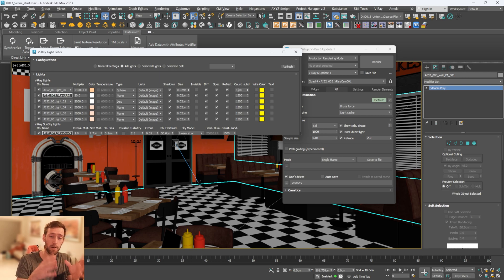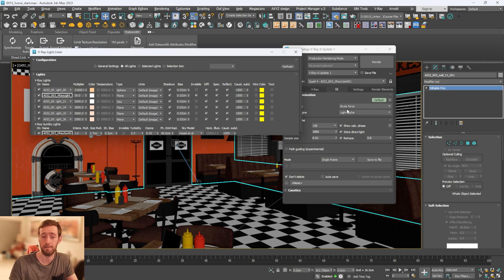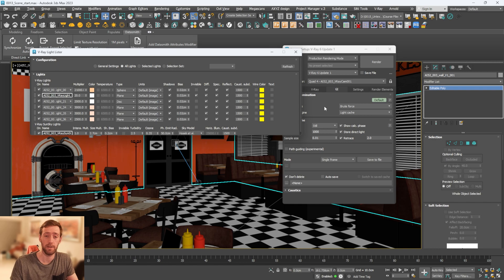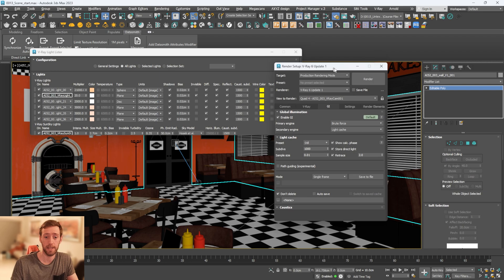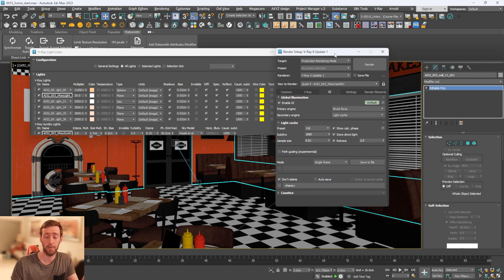Overall: affect the lights themselves, affect the objects themselves, play with noise and subdivs, and always add the denoiser. Nine times out of ten you're going to be happy with the results. Don't feel like you need to over-complicate things — Chaos have set V-Ray up so it's almost click-and-go. If you have any questions, put them in the comments, and let me know if you'd like to see anything else like this.